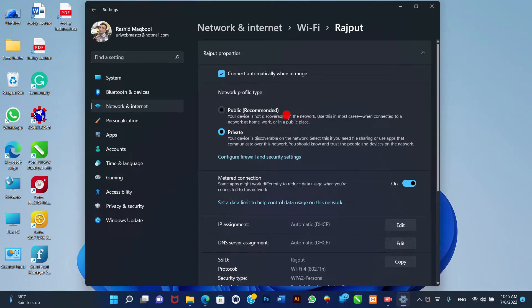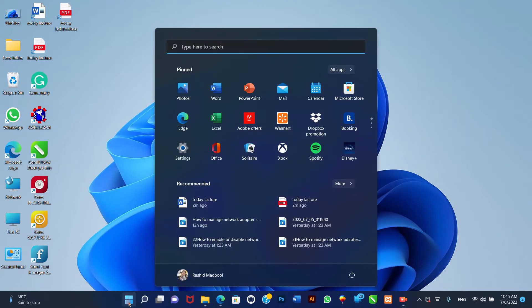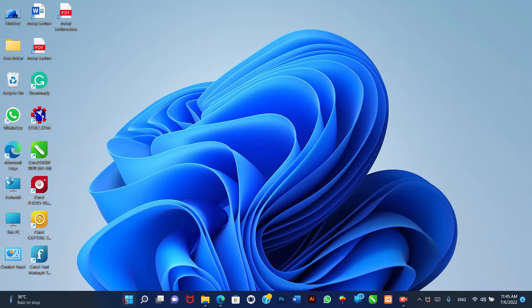How to make a network connection metered on Windows 11. A metered connection reduces the background data usage of Windows 11 and apps to prevent going over a limited data plan, such as on mobile hotspot plans that only offer a few gigabytes of data.